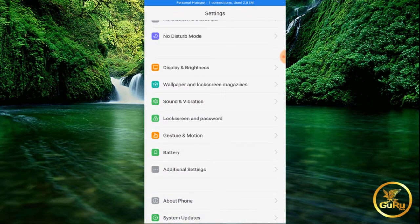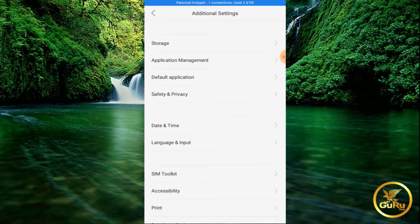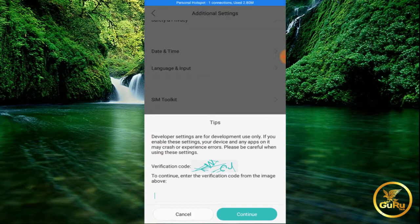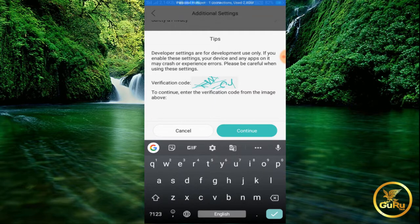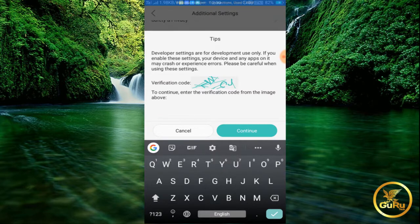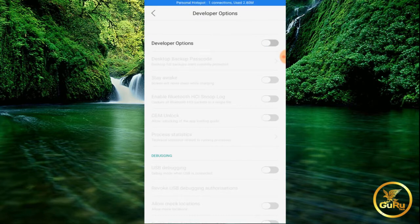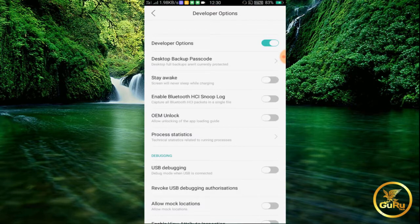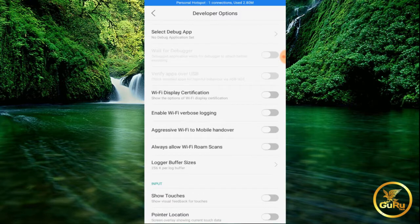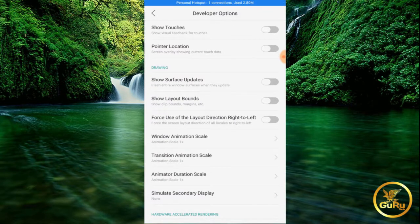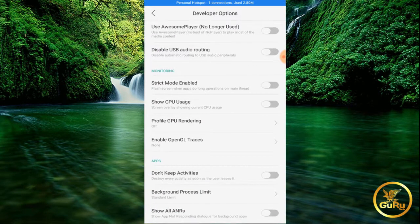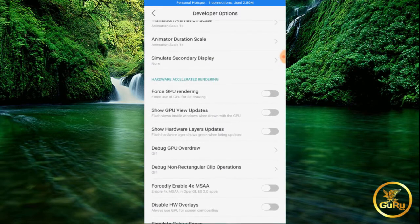I will open the settings. You can use the developer option. You can enter the settings — this is the password. I will continue. I have already turned it on. If you are using this developer option for the first time, you will need to turn on this option.